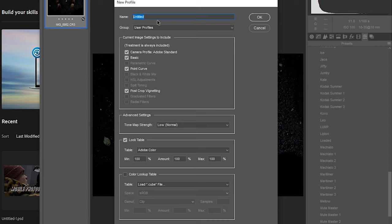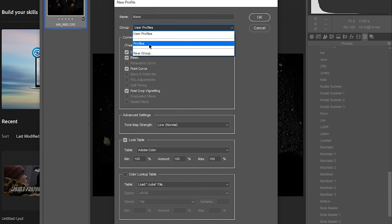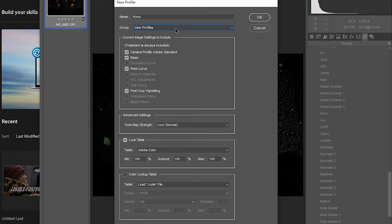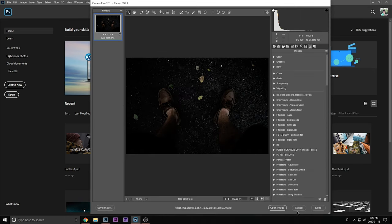Now here, super easy. You can name it. I'd probably just name it the exact same thing that you called your preset unless you want to change the name. Then you can choose where you want it to go. User profiles, profiles, or a new group. I'm just going to go to user profiles. This, you don't have to touch any of this. Just leave it how it is. Then just press OK.